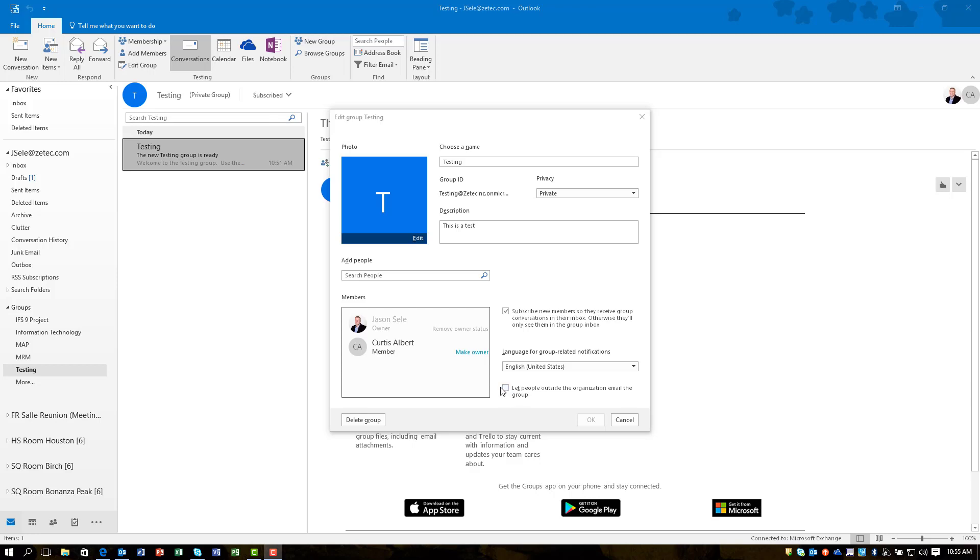Now the email address that you get by default is going to be the name of your group at your domain name, and you can see right here the group ID is listed that way. This is also the location you need to go to to click to delete the group and clear it completely out.